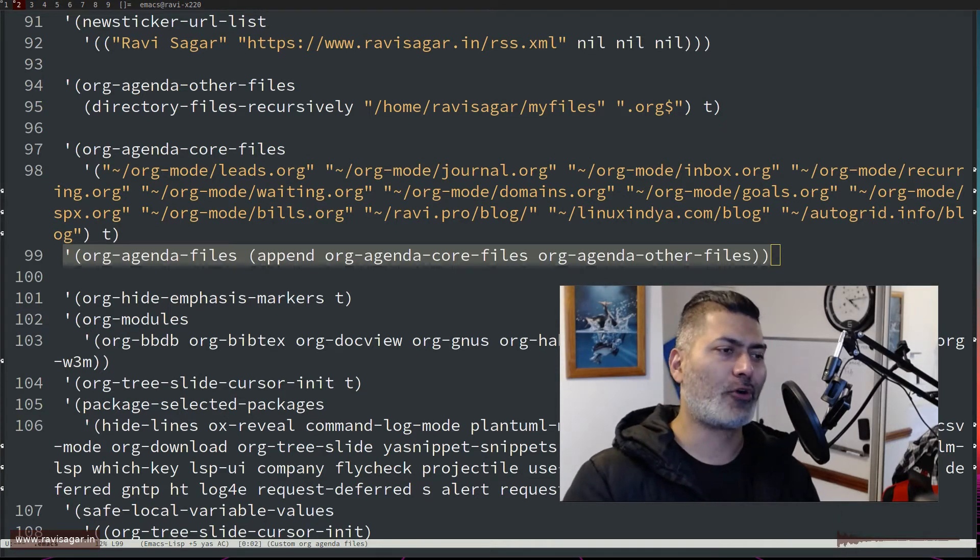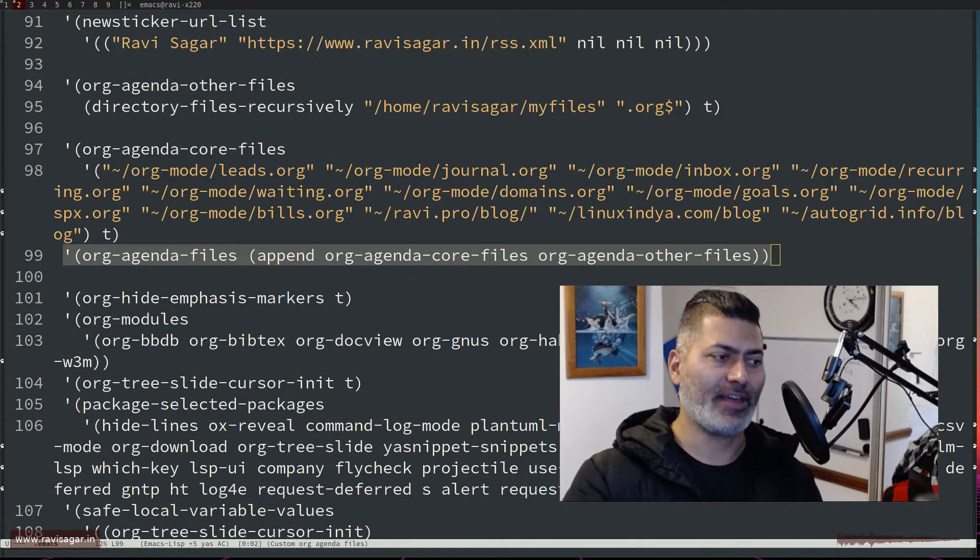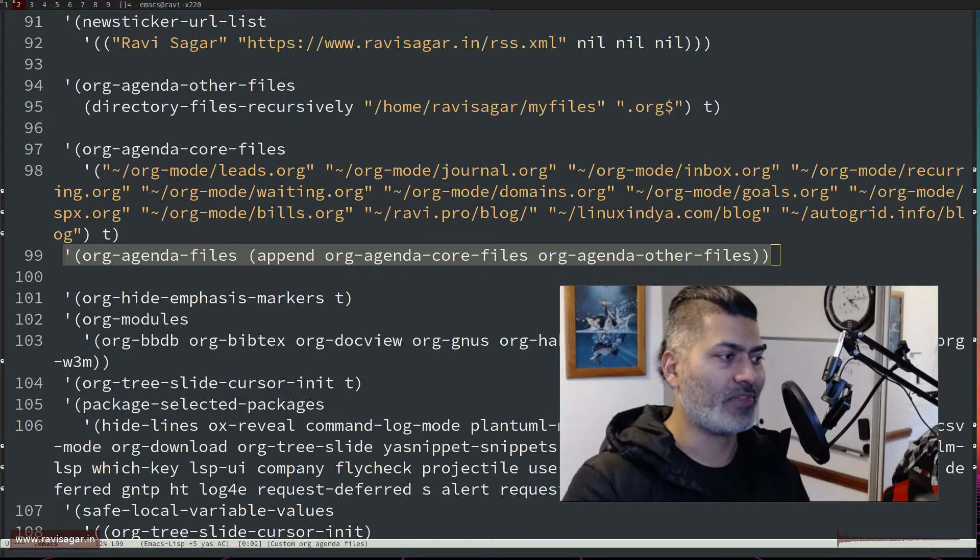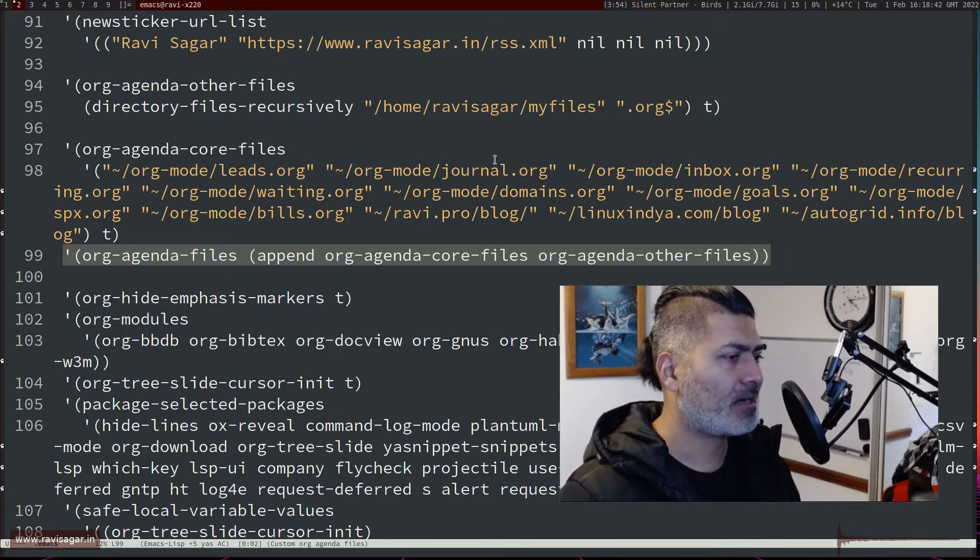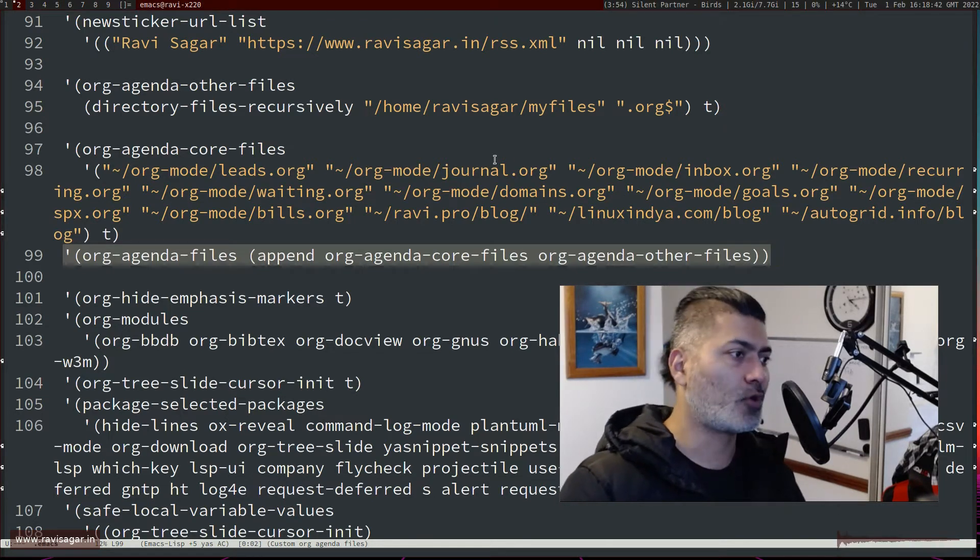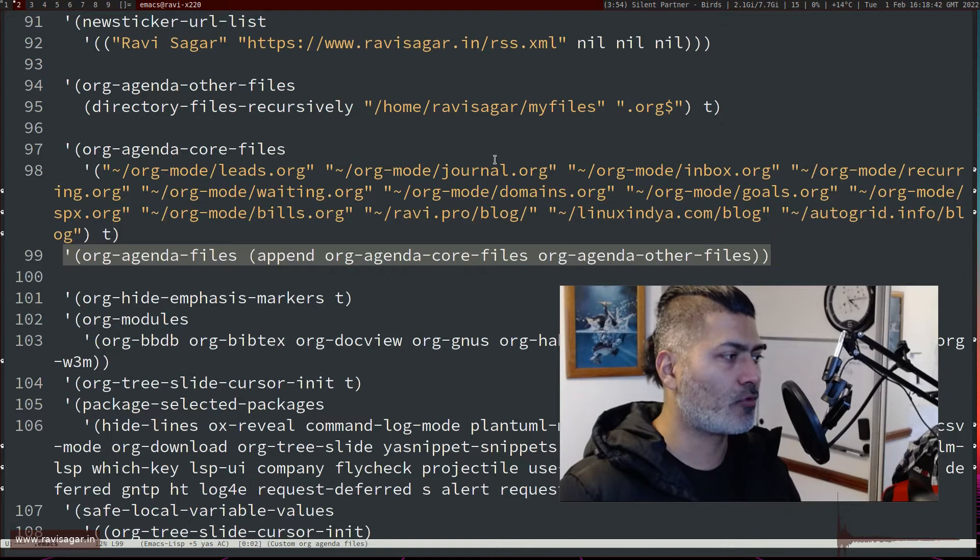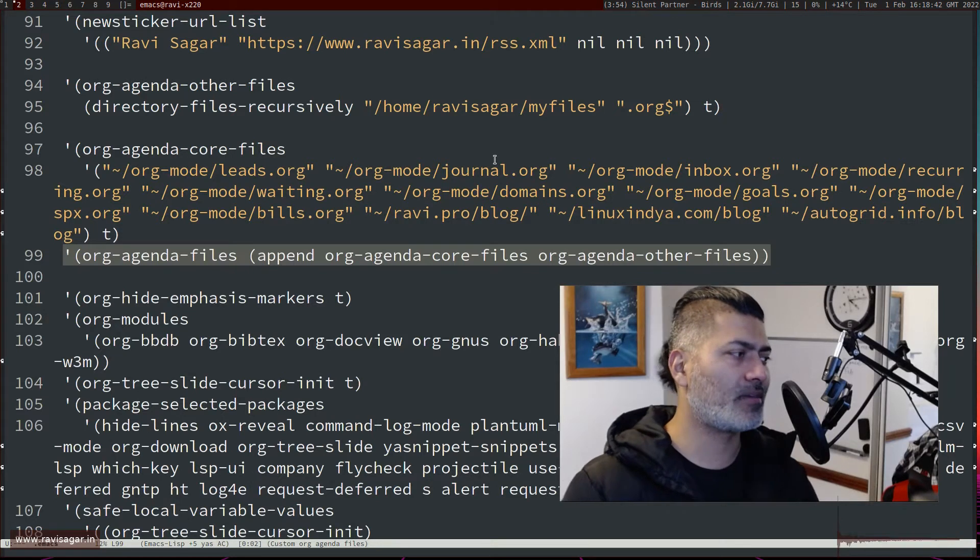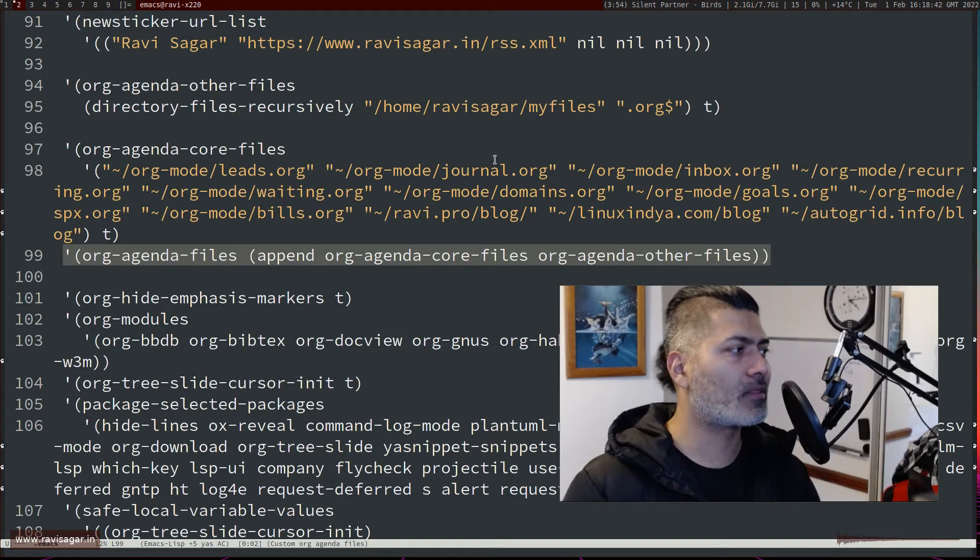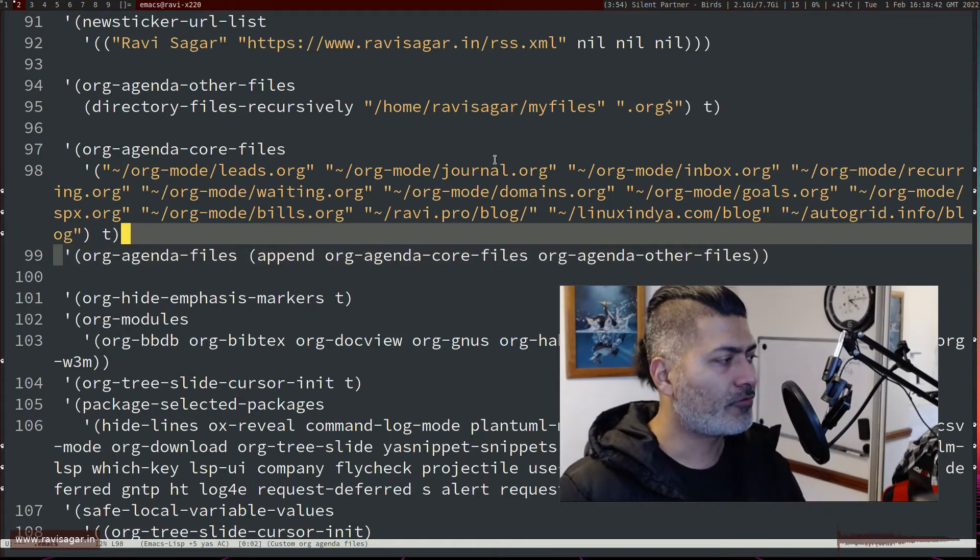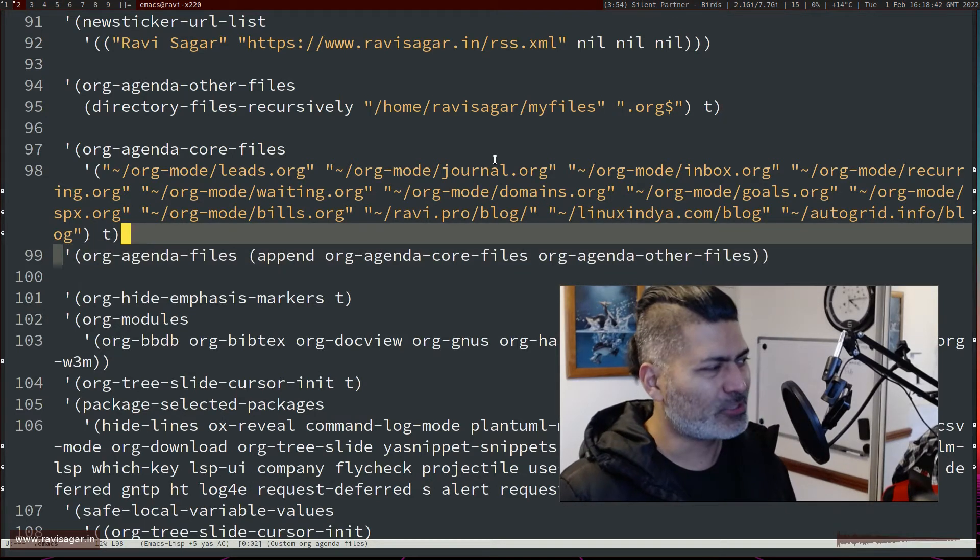I want specific files, not all of them, and that is what I have done here in my custom configuration of Emacs. So what I'm doing here is I'm basically using two variables.